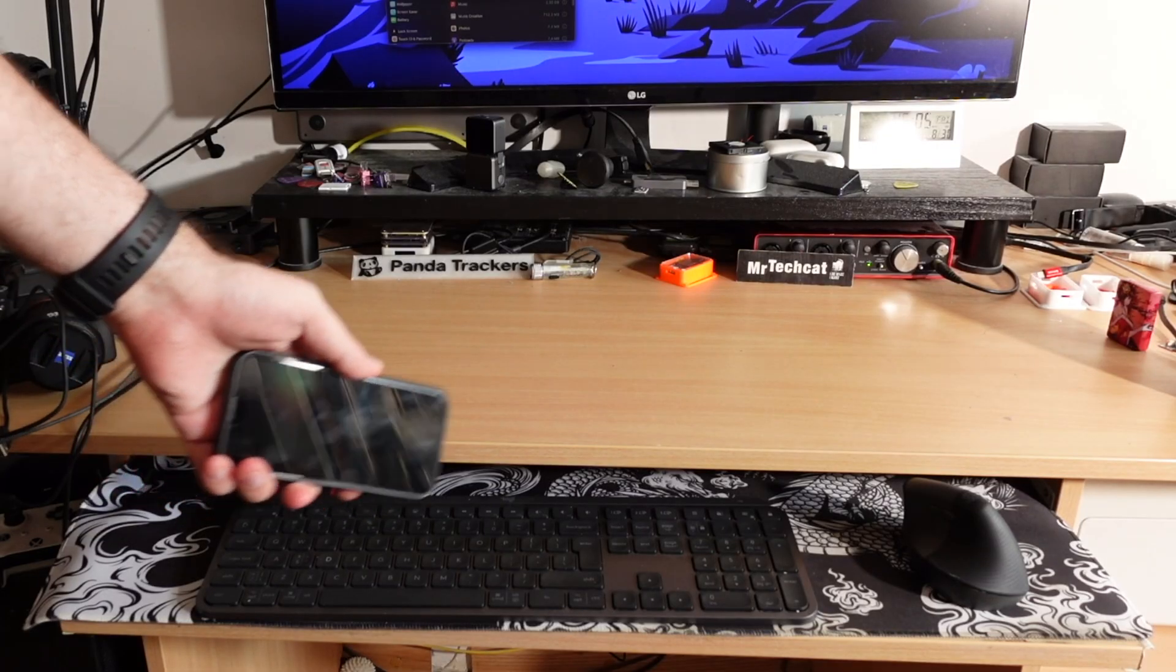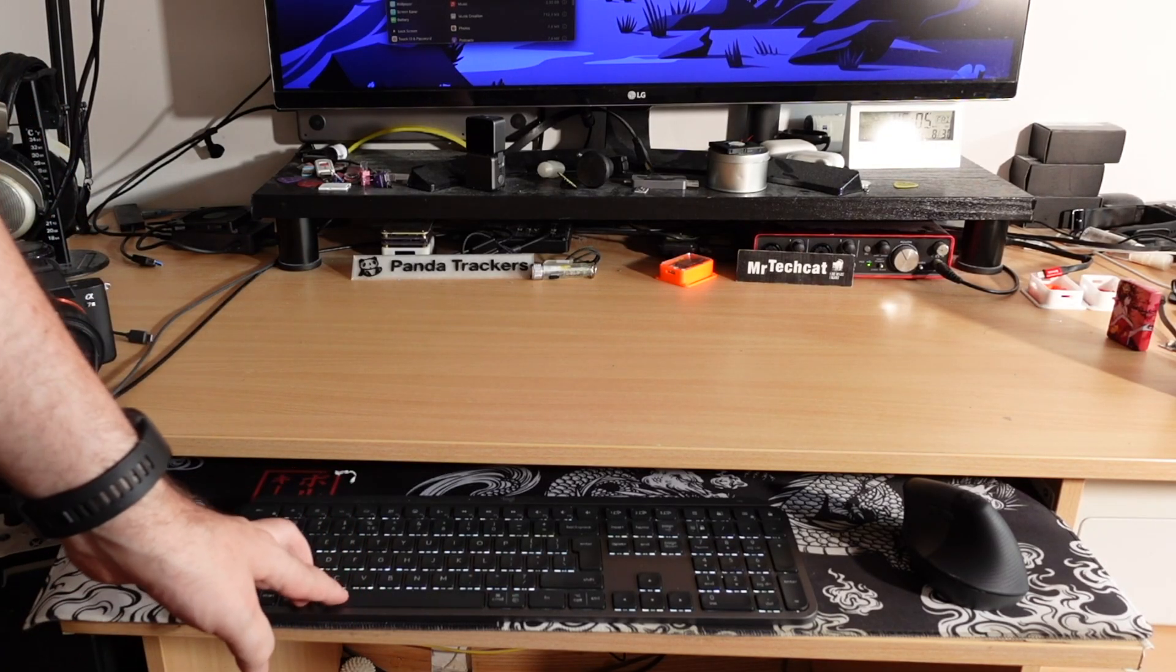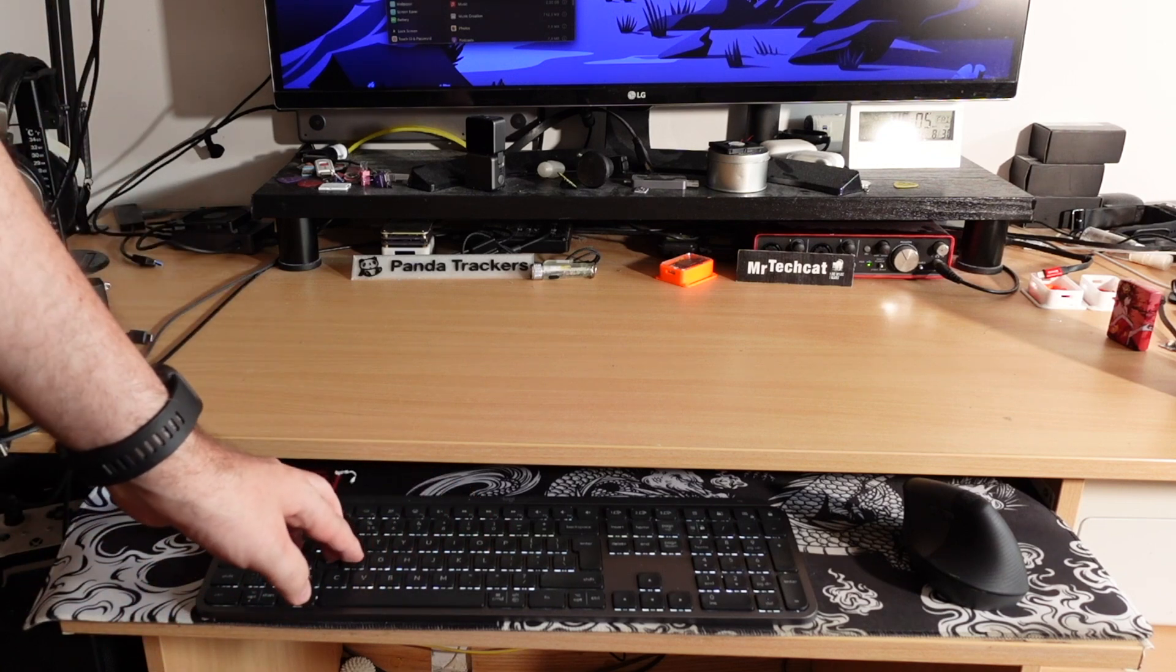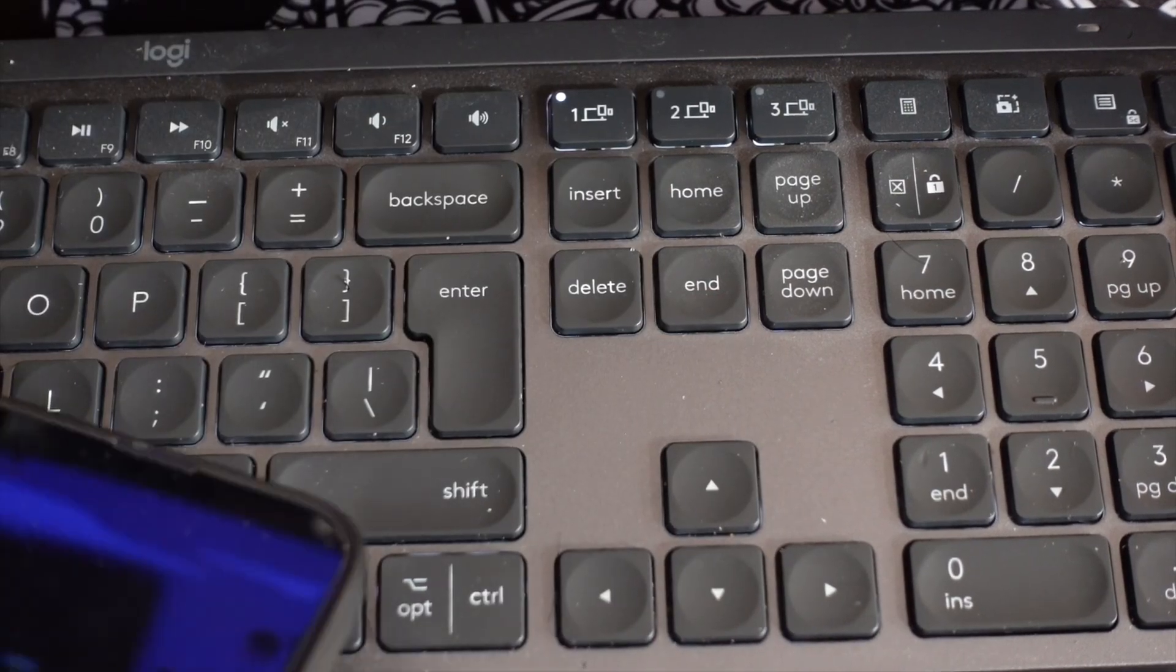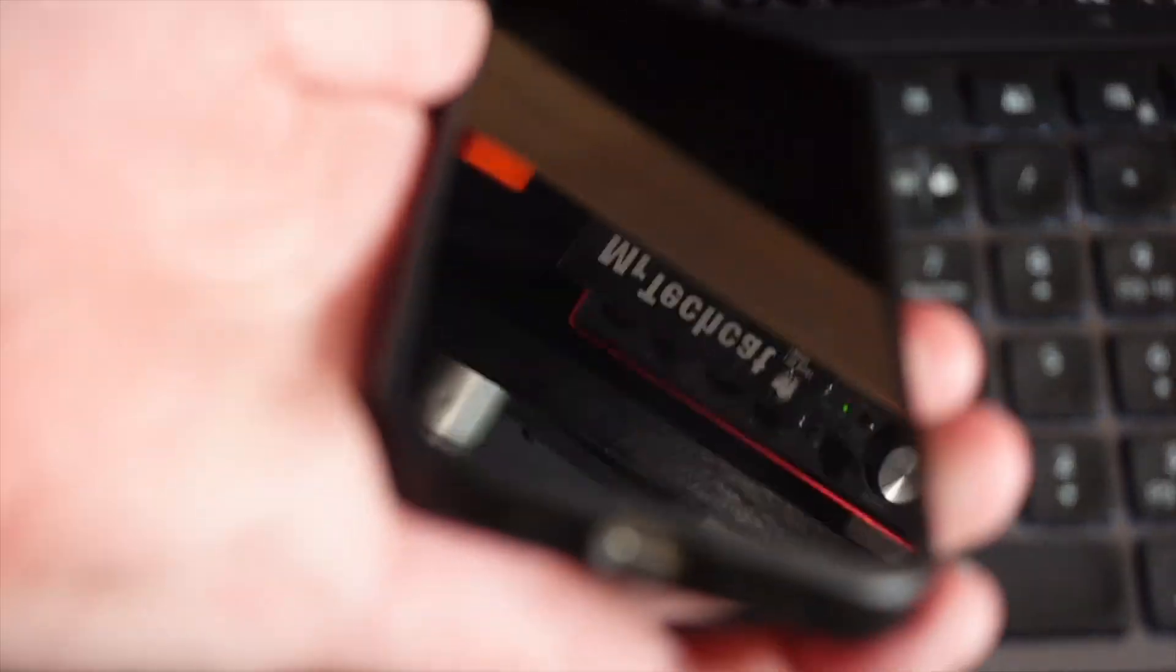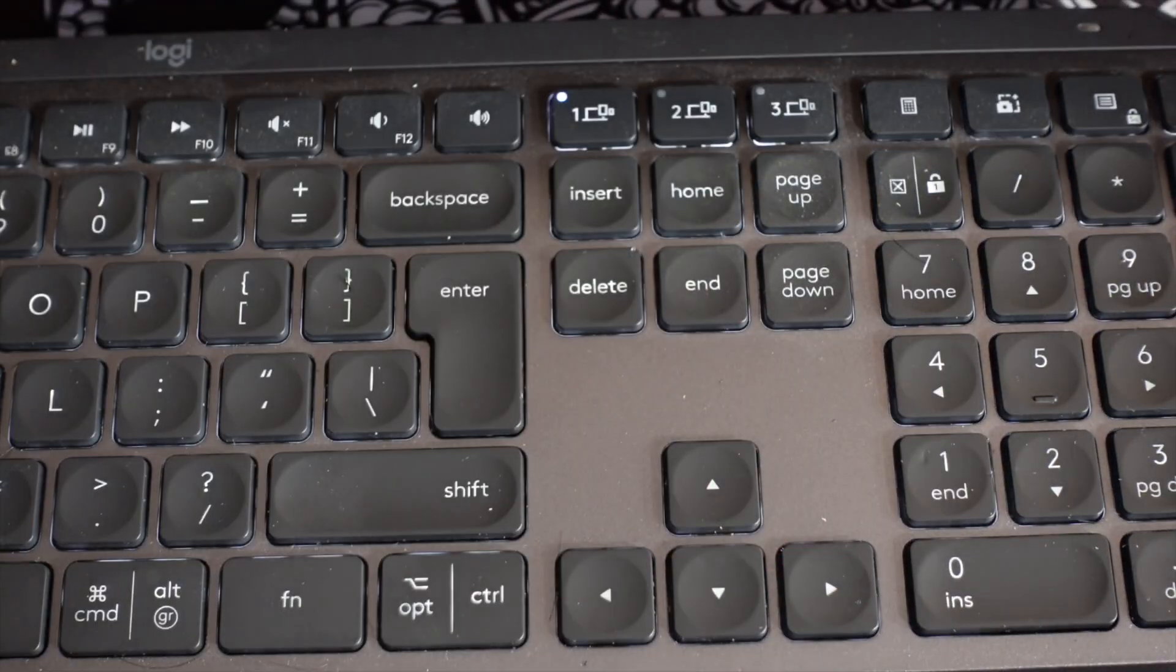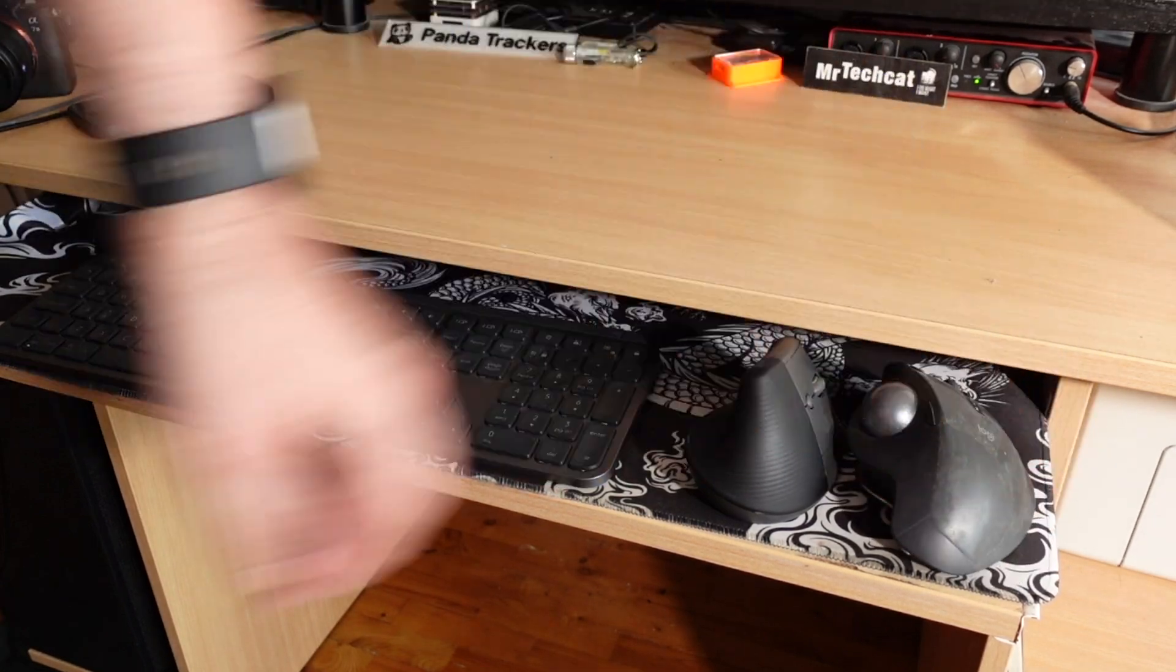And to top all off, I got this MX Keys keyboard from Logitech. It's even more soft and silent than the keyboard on your MacBook. But the best part? I can control all my Mac, my PC, and my Quest Pro VR headset with just one keyboard. I have been using Logitech Ergo trackball mouse for comfort.